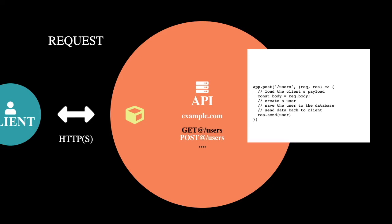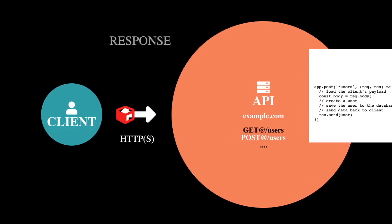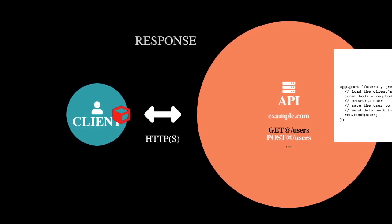So after this code executes, what happens is it starts packaging up some data so that it can then send that data back as a response. So the server will send back a response to the client,